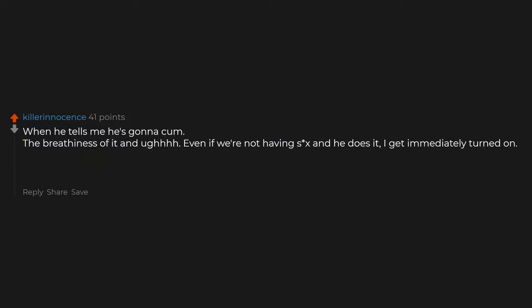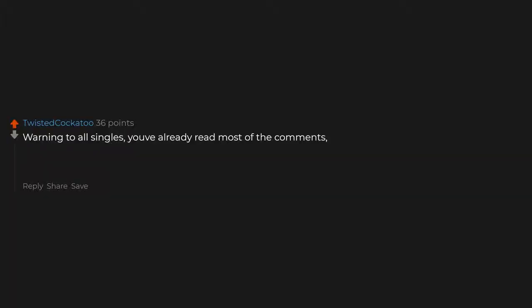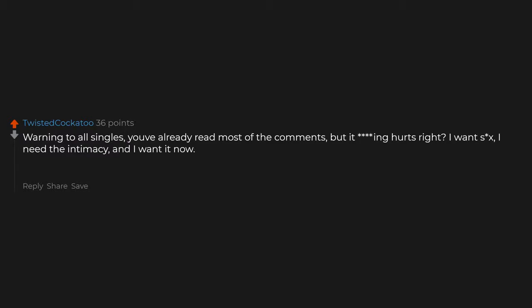When he tells me he's gonna come, the breathiness of it. Even if we're not having sex and he does it, I get immediately turned on. It's amazing. Also, dirty talk and moans beyond that. Warning to all singles: y'all already read most of the comments, but damn it hurts, right? I want sex. I need the intimacy. And I want it now. I hate being single.